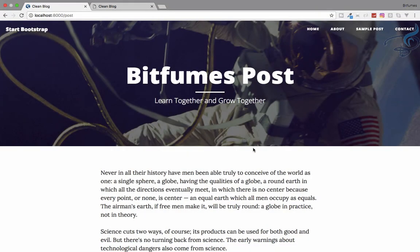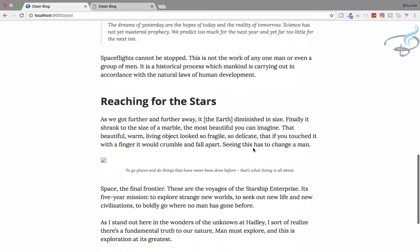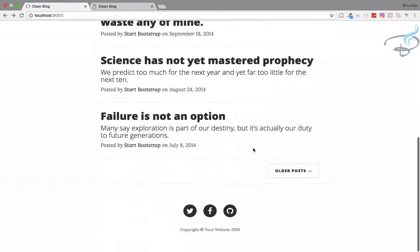In this episode we are not going to actually code something, but we will talk about the table structure and then create the migration and run that migration to create the table in our database. I'm your host Sarthak and welcome back to Bitfume — this is the blog series we are working on, so if you are interested don't forget to subscribe.